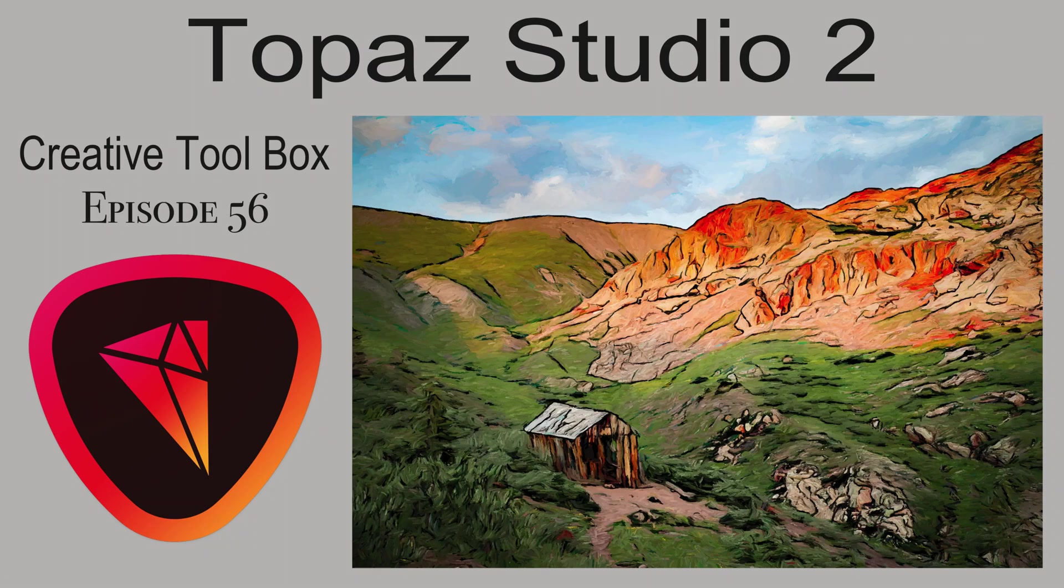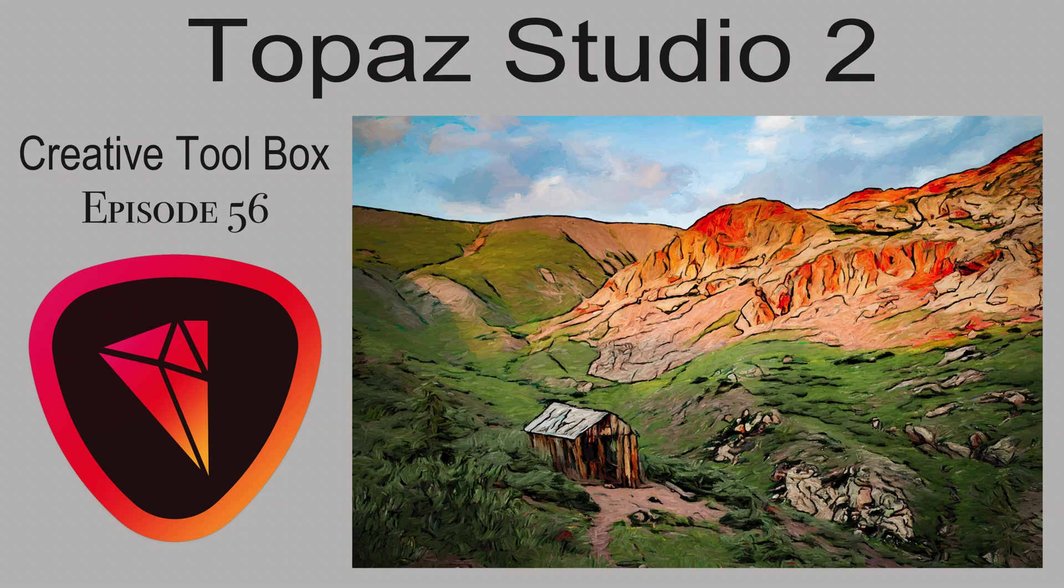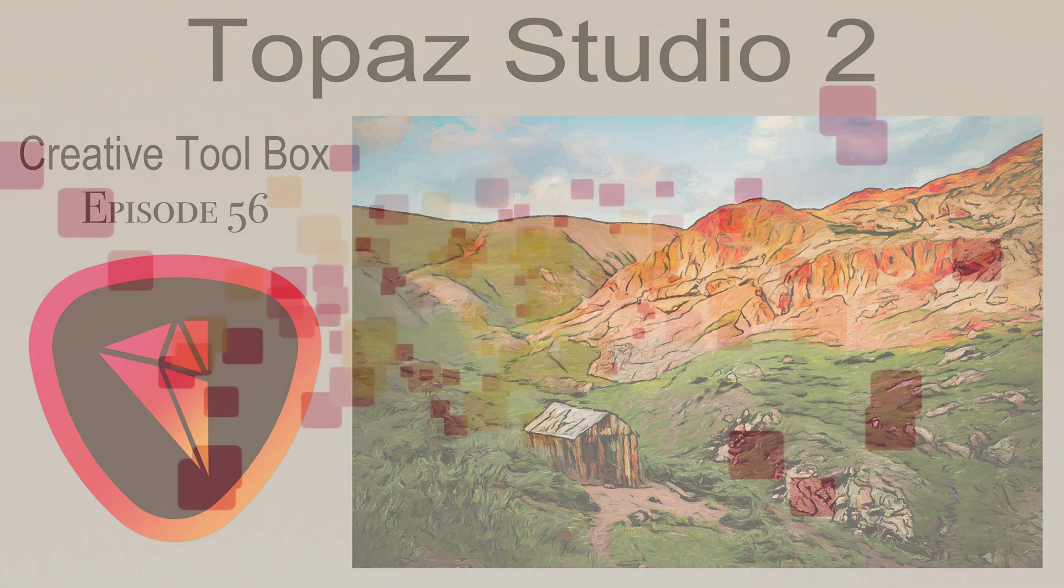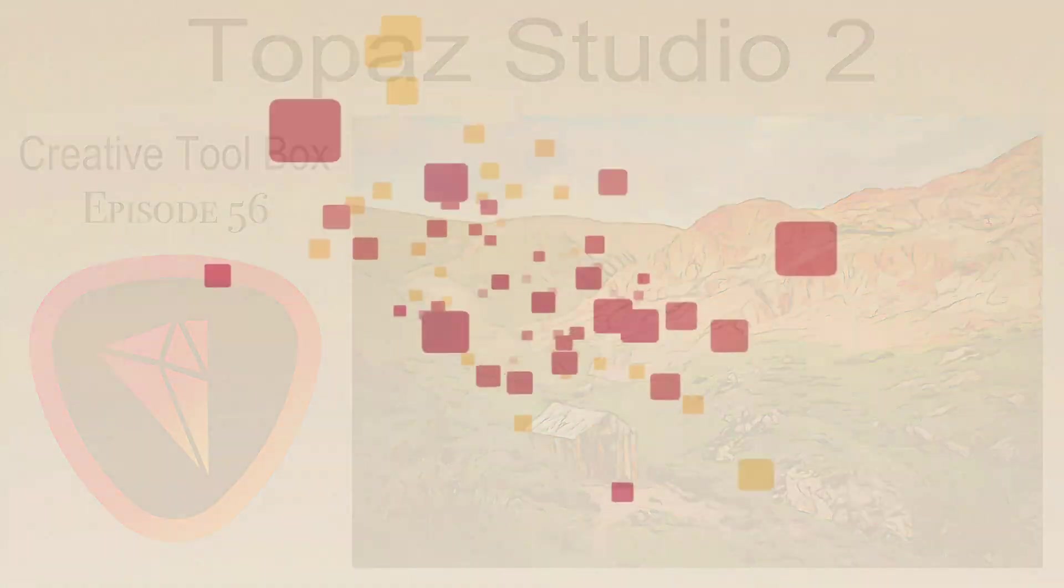On today's episode of The Joy of Editing with Dave Kelly, I'm pulling out my creative toolbox. This is Topaz Studio 2. I'll be using Topaz Studio 2 to take a photograph and turn it into an abstract painting. Stay tuned.